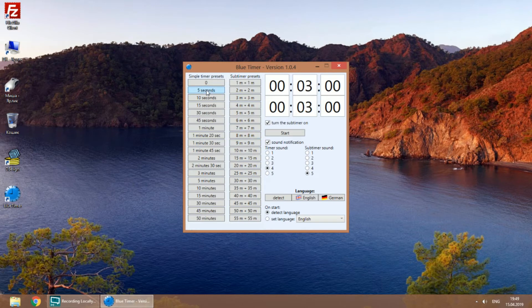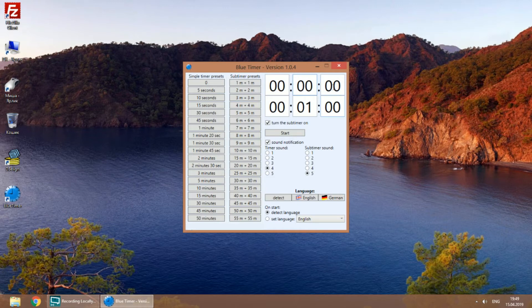That means you still can hear some sounds even if your PC doesn't have loudspeakers plugged in. You can disable the subtimer if it is not working yet.